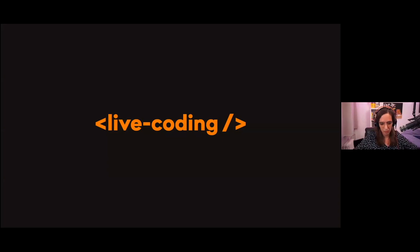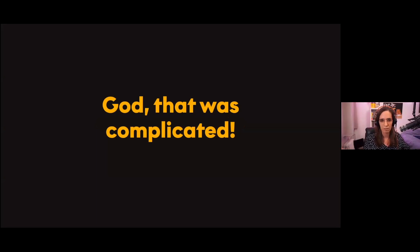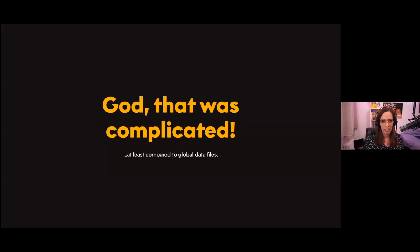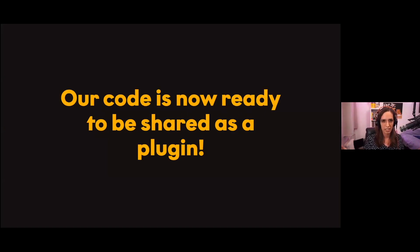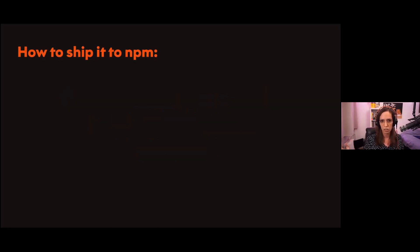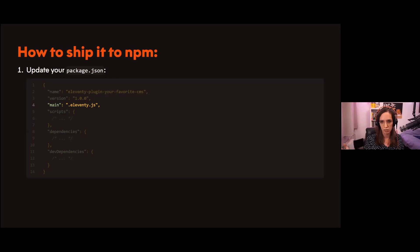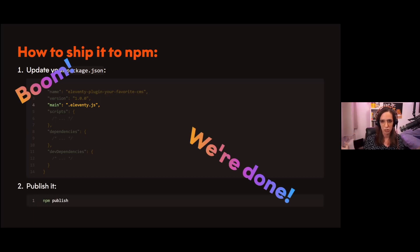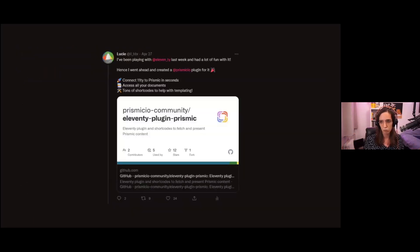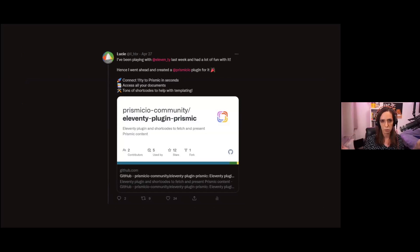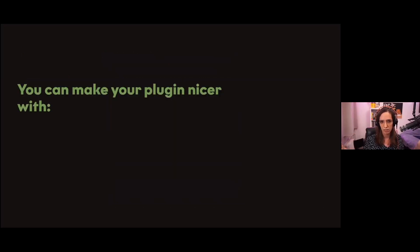We're done refactoring our code to use custom global data files. You might be thinking that was so complicated, at least compared to global data files. You're right about that, but the great thing about it is that our code is now ready to be shared as a plugin. If you are to share that code as a plugin, there's only two things you need to do: first is to update your package.json to add your entry point to that package, which would be eleventy.js, and then boom, you're done. You can just ship that to npm. That's basically what I had to do when I was making the Eleventy plugin for Prismic.